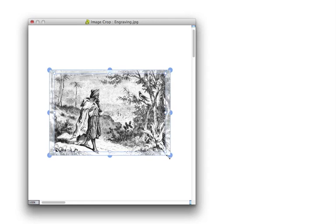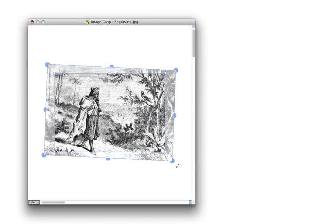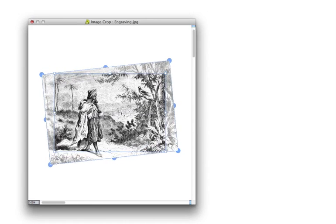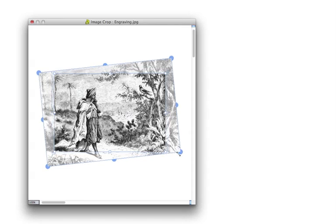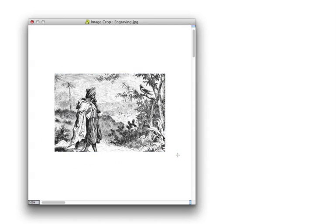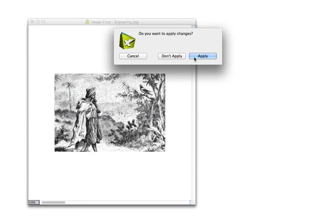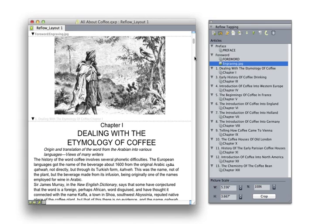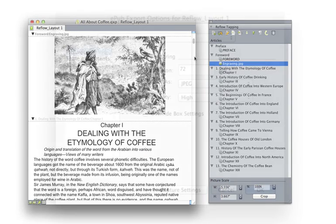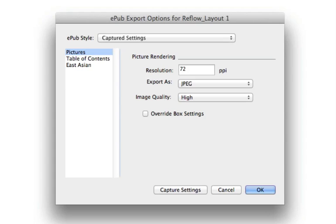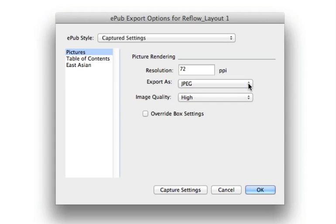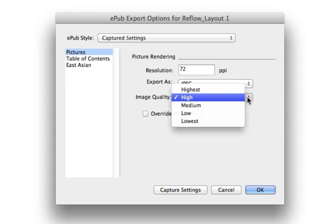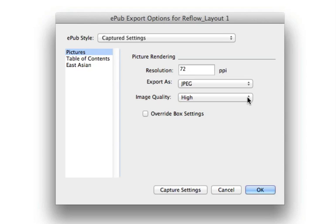For images, import any raster-based image format supported by QuarkXPress, then size and crop it using the standard picture content tool. When you export your EPUB or Kindle file, all images will automatically get converted to RGB JPEG or PNG using the resolution and compression options that you specified.